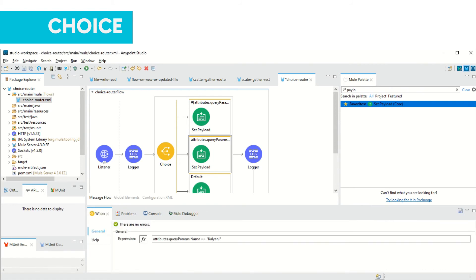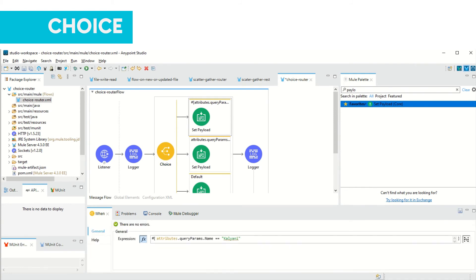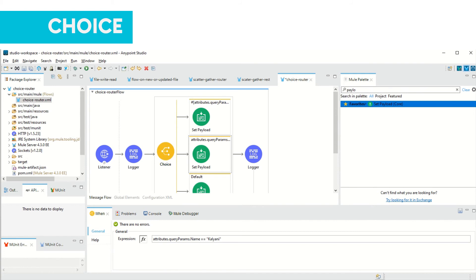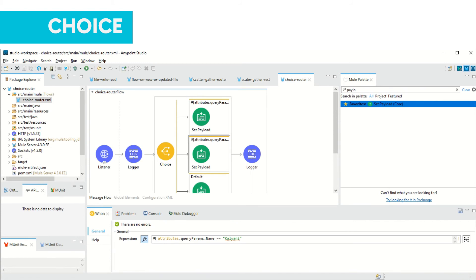In the condition I have put name as again Kalyani. So here our first condition also has name Kalyani and second condition is also having name as Kalyani. Now what happens is, here I'll have to make it the first expression.